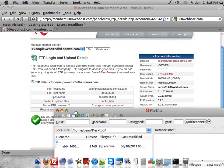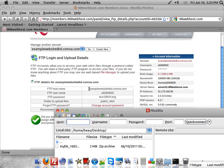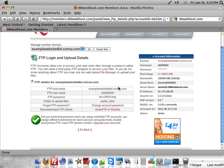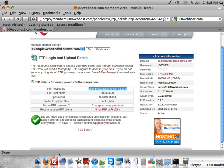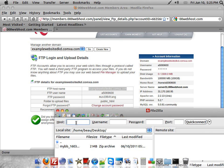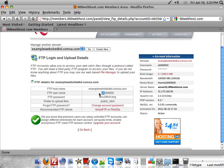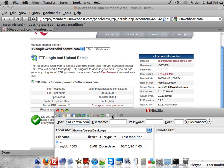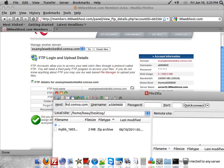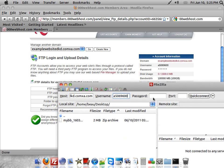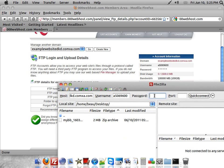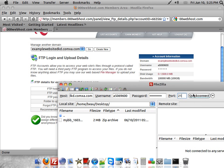For the host name, you'll want to use the name of the website. Same with the username. It's pretty straightforward. For the port, you'll want to put 21. And then click Quick Connect.